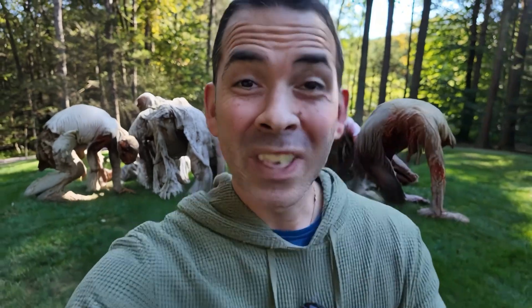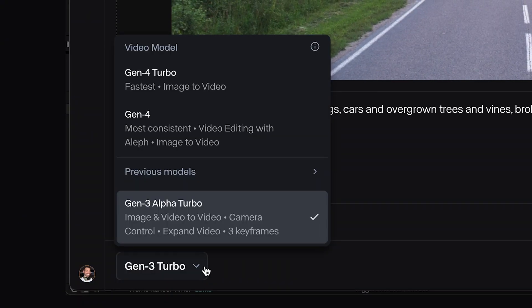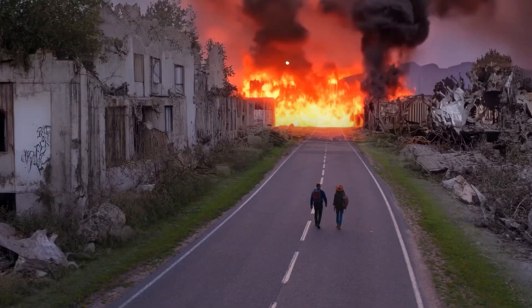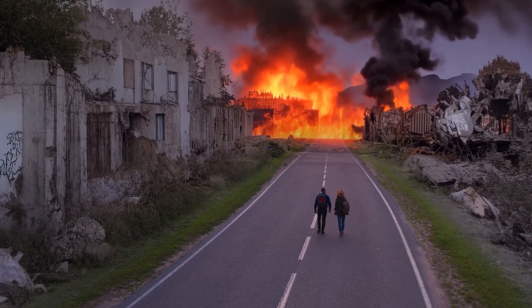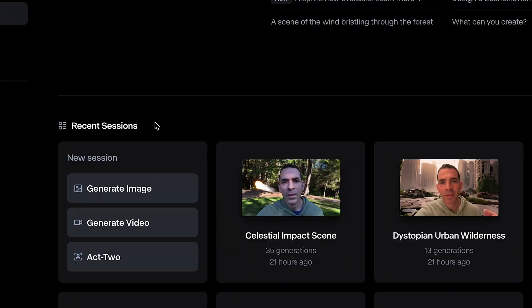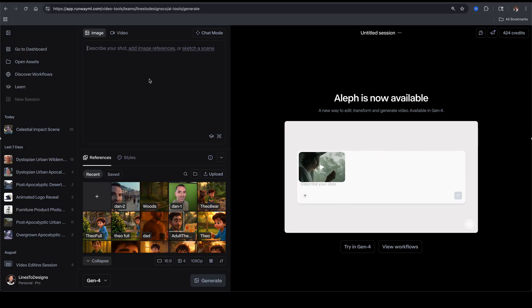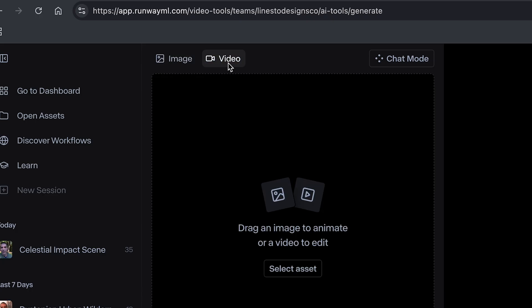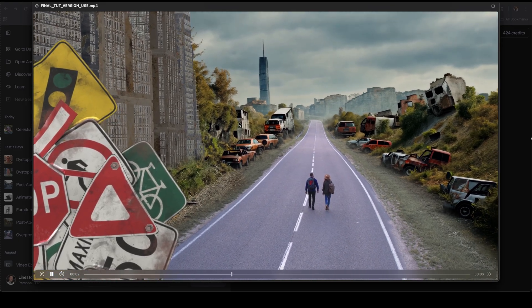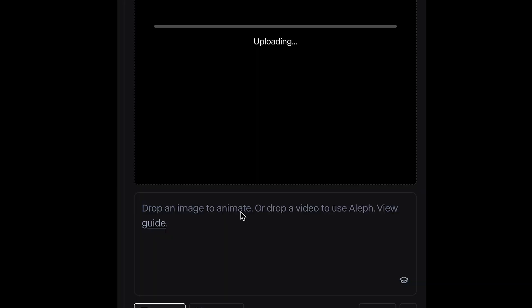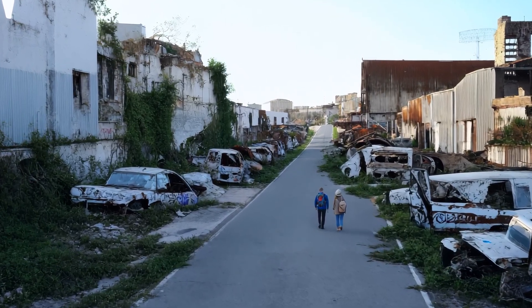That's the version I created using old-fashioned tools like Gen 3 — but here's the version I created using Aleph. Let me walk you through it. In Runway I'll go to Generate Video and upload this final version we just created. With Aleph, prompting can either change the entire video with your subject getting skewed a little, or it'll just add elements while your subject remains intact — you kind of have to play around with it.